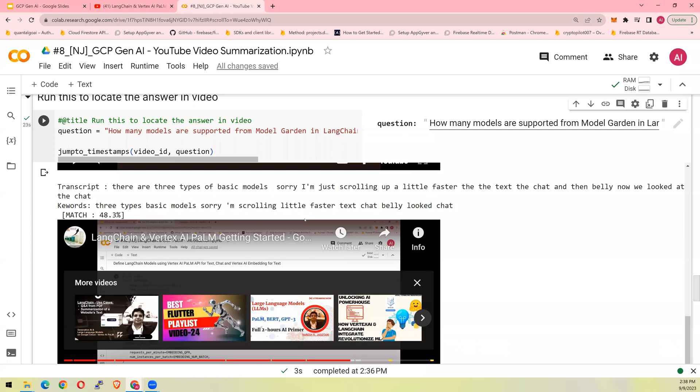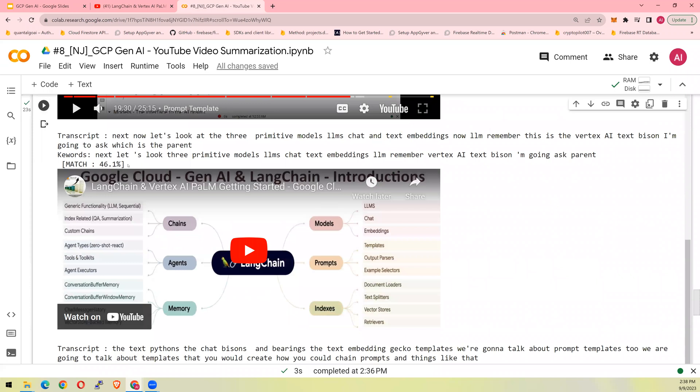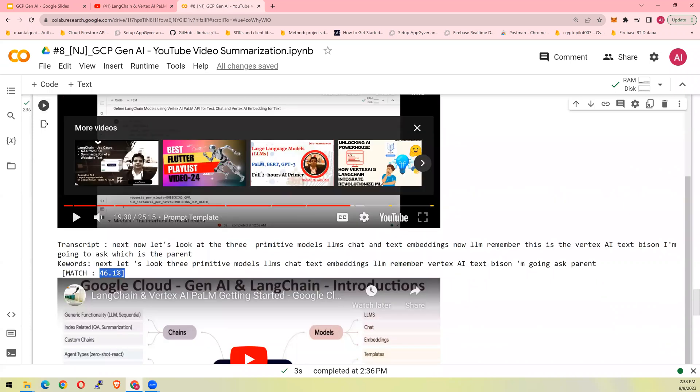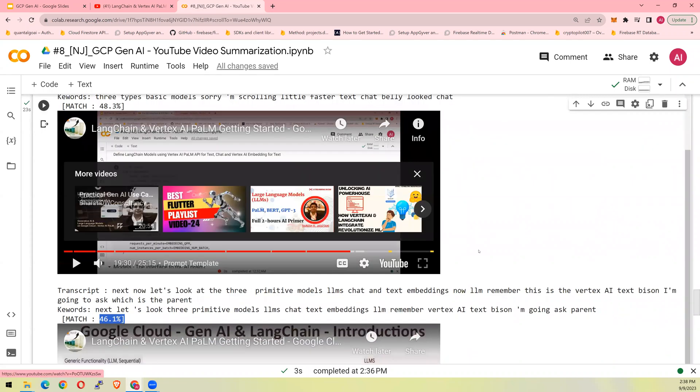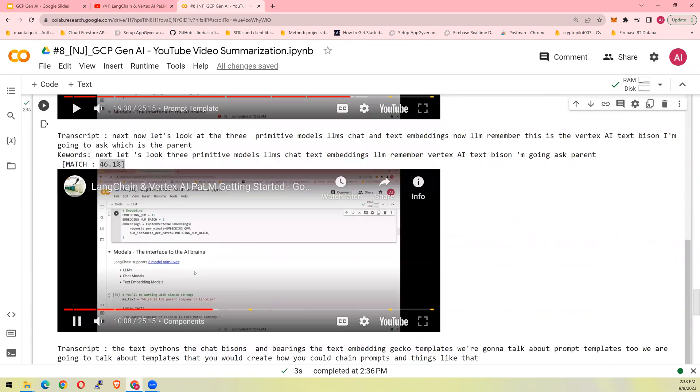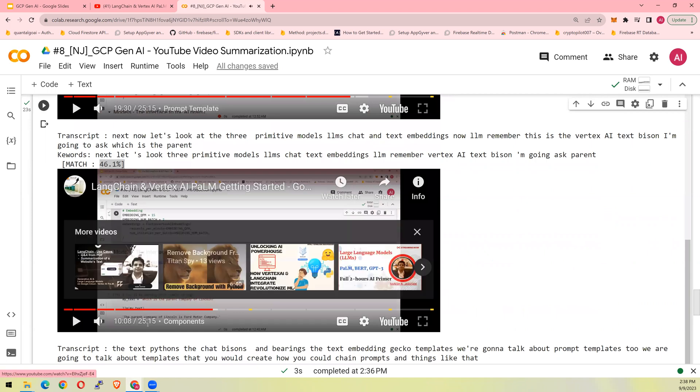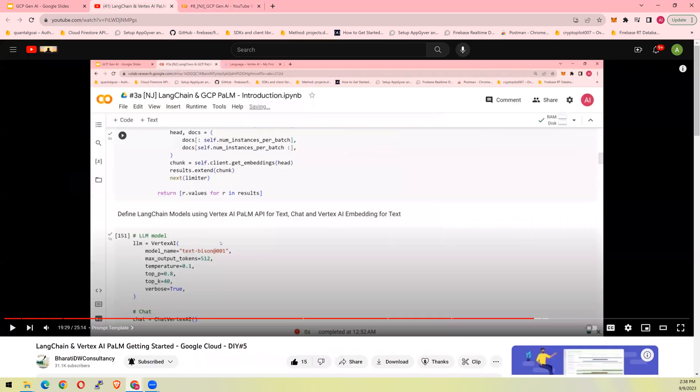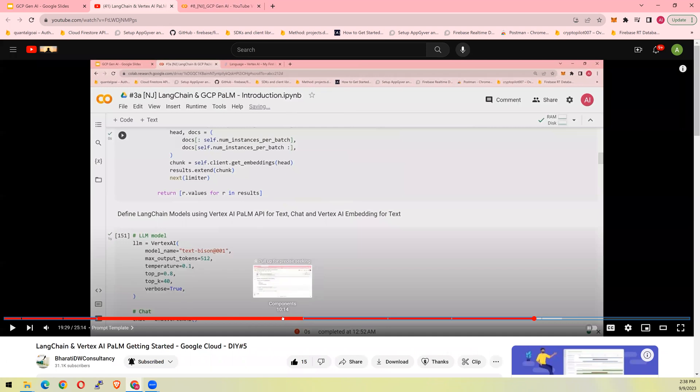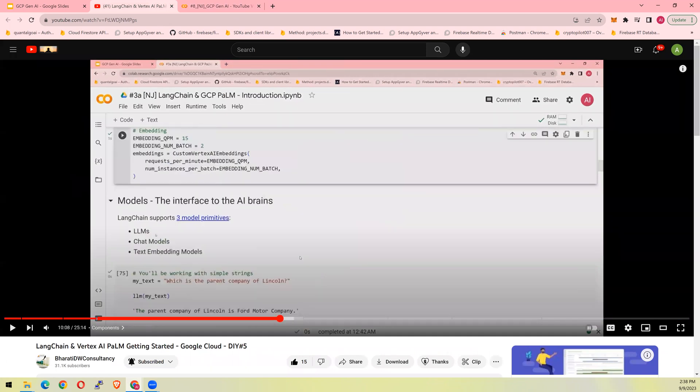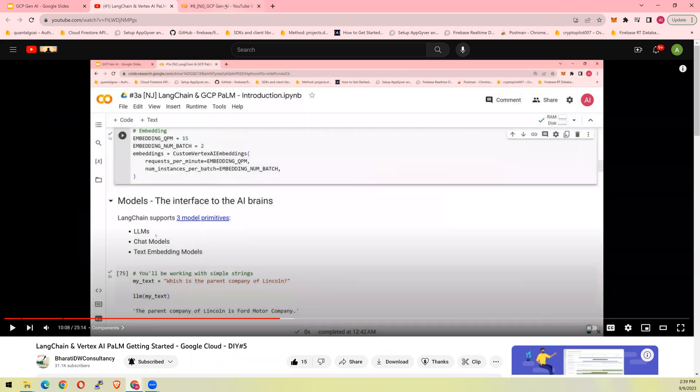And then if you scroll even further down, you're going to see that the 46 percent match. The first one was 56 and the second was 48. So it's going to scan through all the videos and take you to those locations where you find a match. You are 10.08. So at minute number 10.08. If I go to 10.08, somewhere around here, I discussed the same info. Look at that. The three primitive models, LLMs, chat, and text embeddings. Look at the power of this use case. Now, let's go back and look at how this was created.